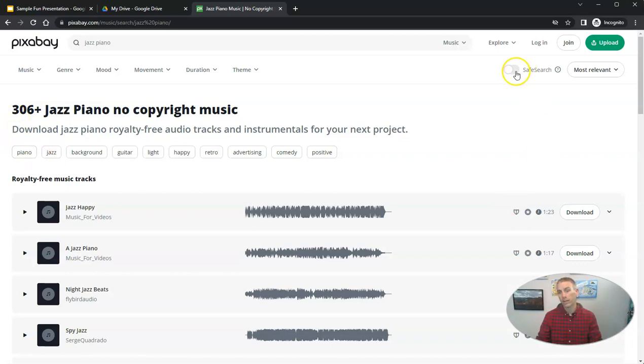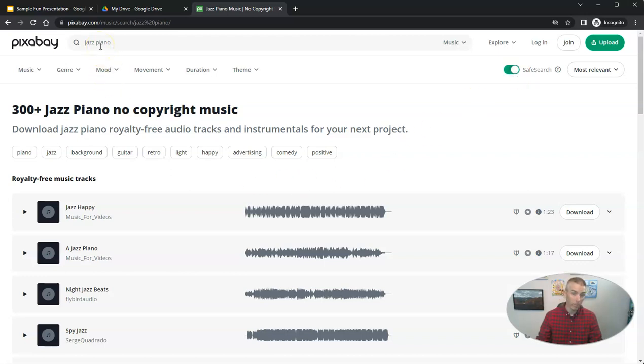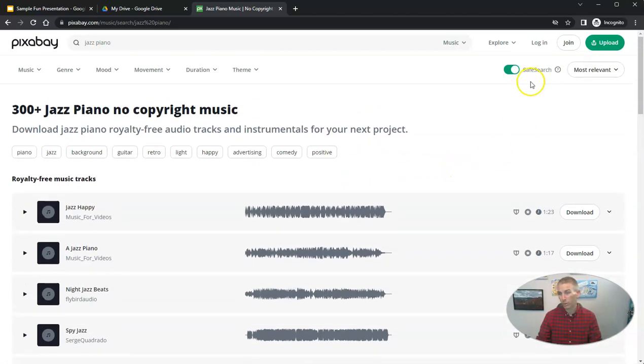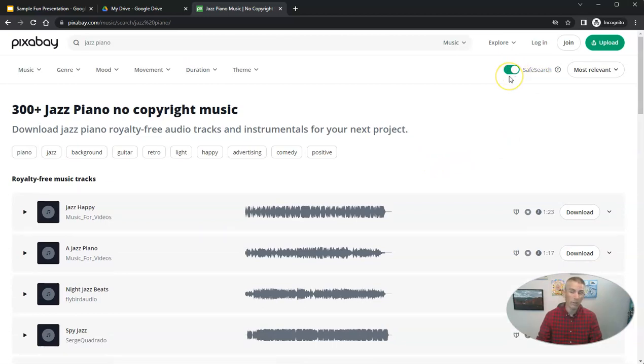And you can see there, there's an option for safe search. You can turn that on. But I was looking for jazz piano music, which is largely instrumental music and not vocal music. So I wasn't too worried about my safe search being turned on. But if you're working in a school, probably want to turn that on anyway.